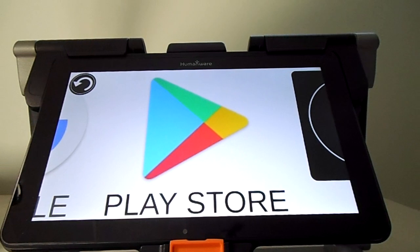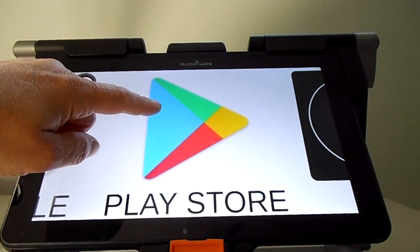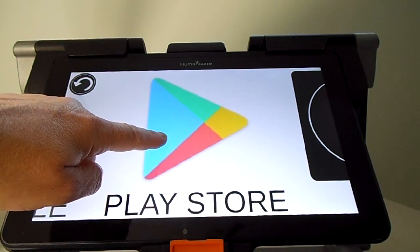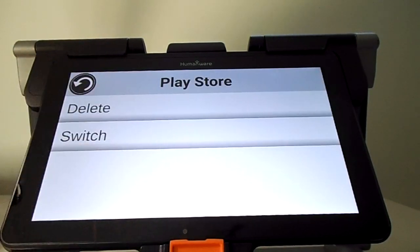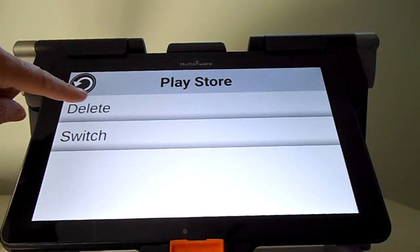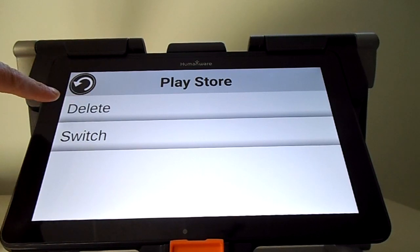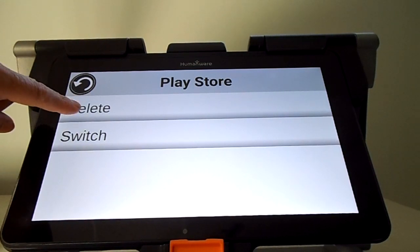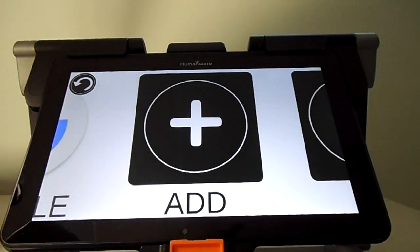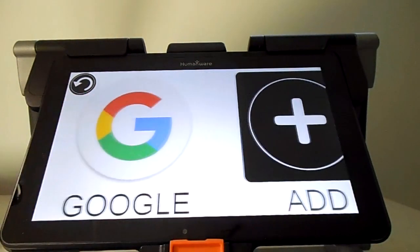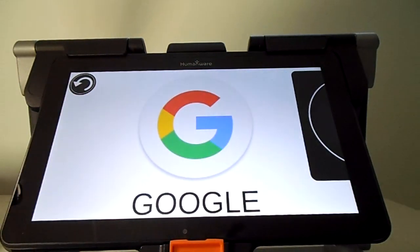If you want to erase it, press and hold and then you can delete it at the top. Here you go — enjoy it.